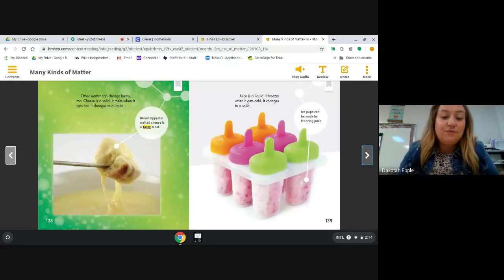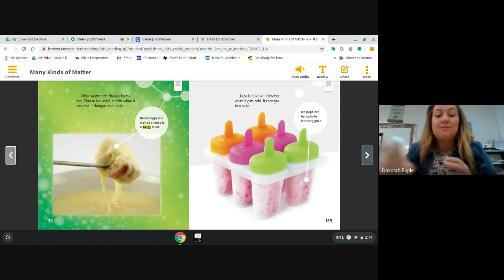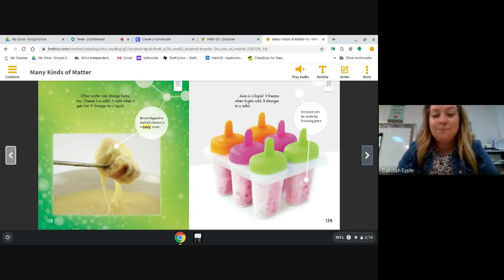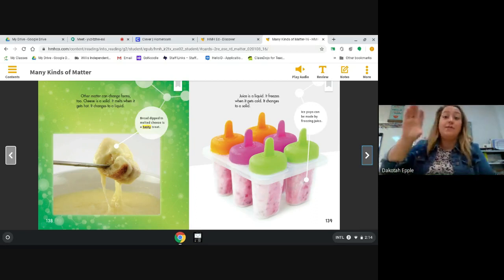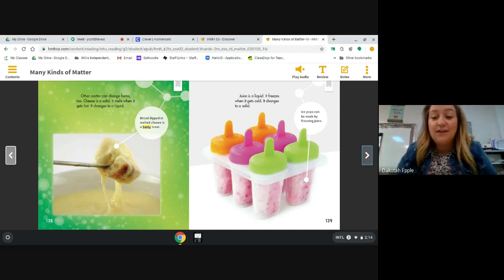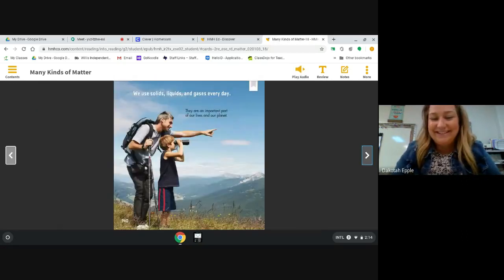Other matter can change forms too. Cheese is a solid — it melts when it gets hot and changes into a liquid. Bread dipped in melted cheese is a tasty treat. Juice is a liquid — it freezes when it gets cold and changes into a solid. When you put juice into a popsicle mold, it turns into a solid — it turns into ice. The caption says ice pops can be made by freezing juice. We use solids, liquids, and gases every day; they are an important part of our lives and our planet.